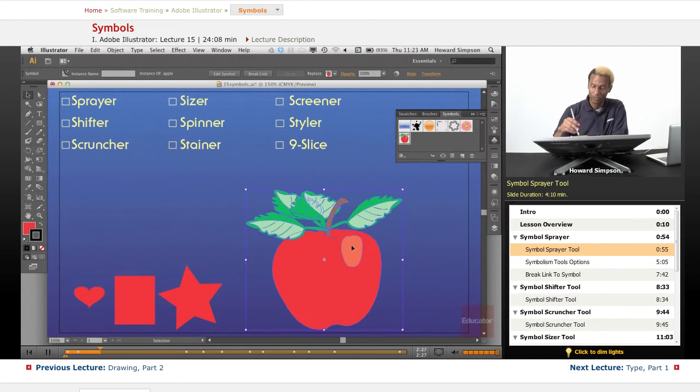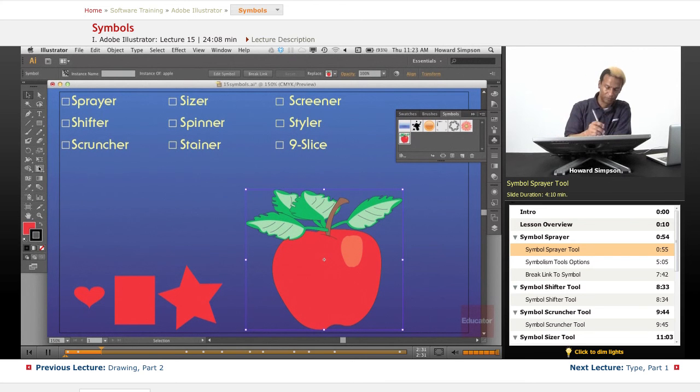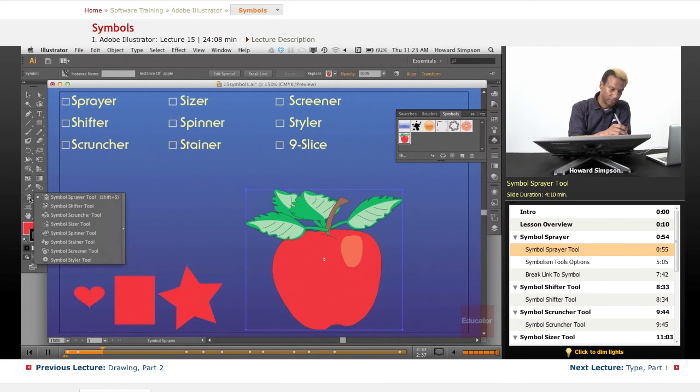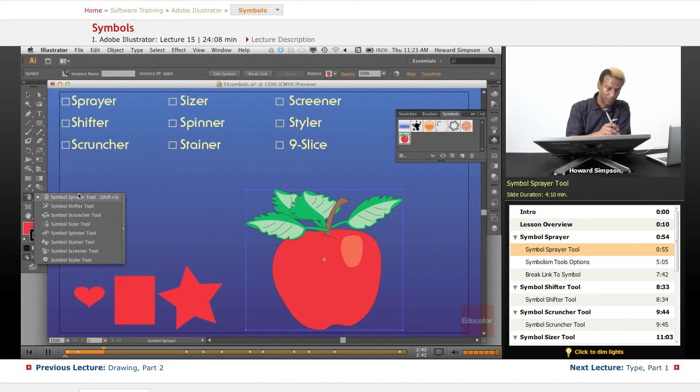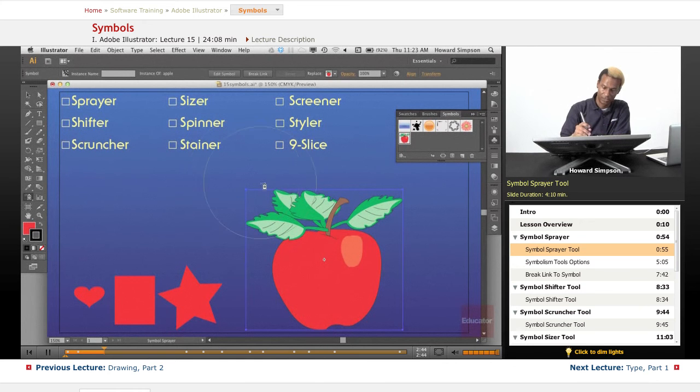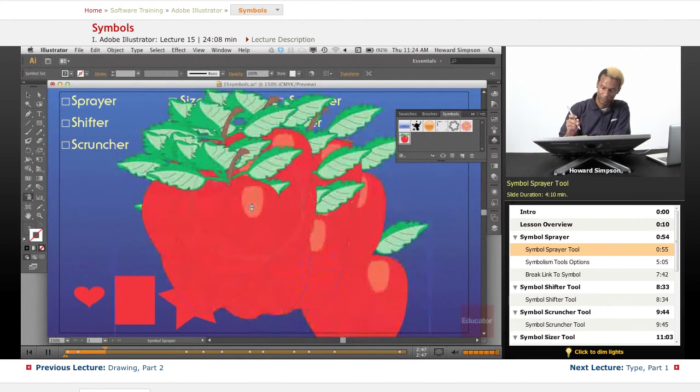Now once you have a symbol, you can do quite a bit with it, and that's from the symbolism tools that are available. You see on the drop down menu, these are all the ones that we have. Let's say, use a sprayer tool, and I'll start spraying the symbols.